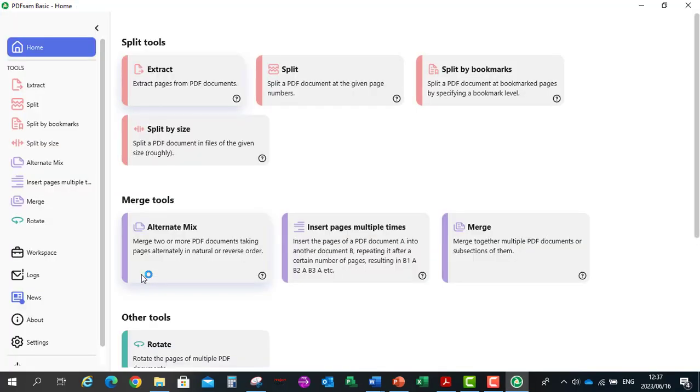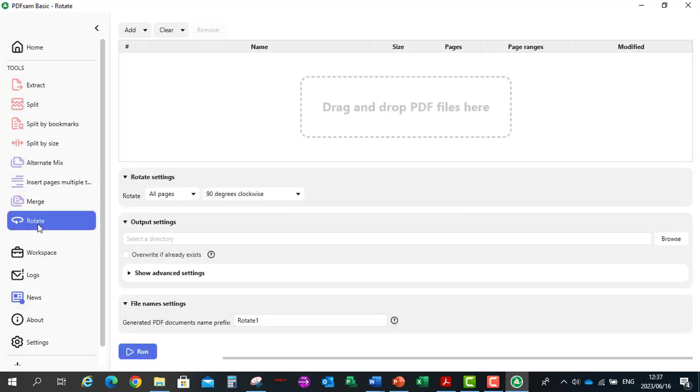Now in order to rotate the PDF document you can click on rotate and then you need to drag and drop the PDF file into PDF-SAM.